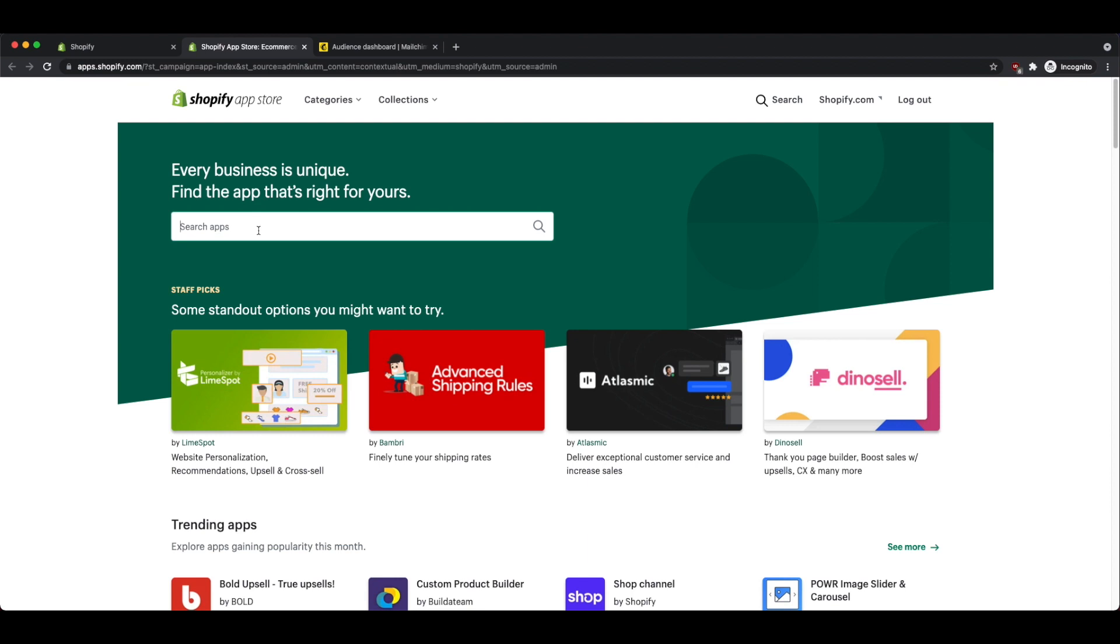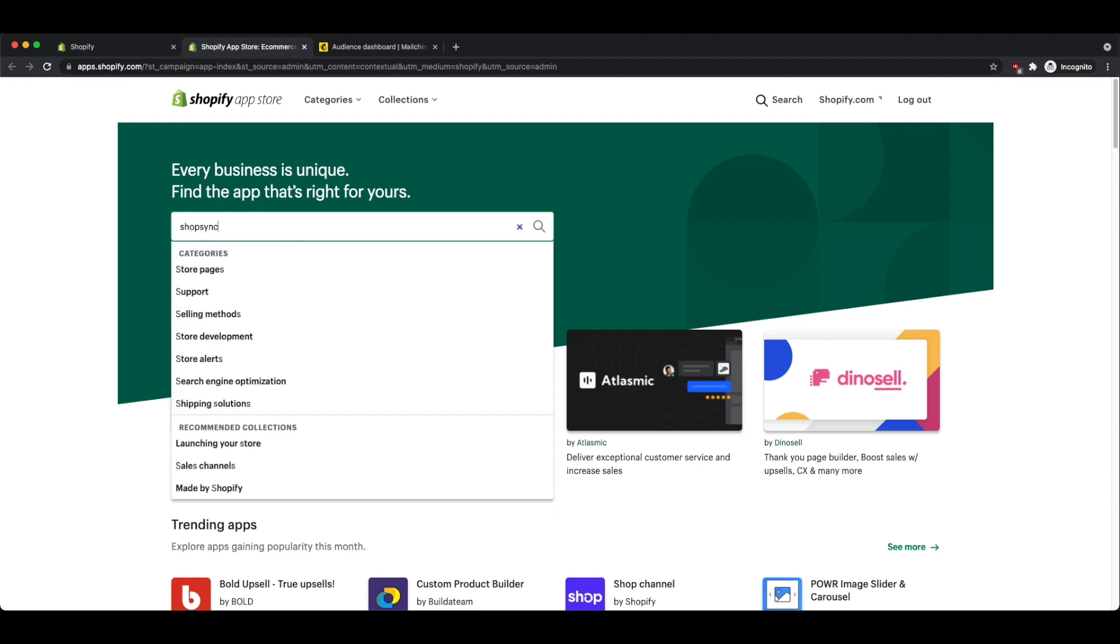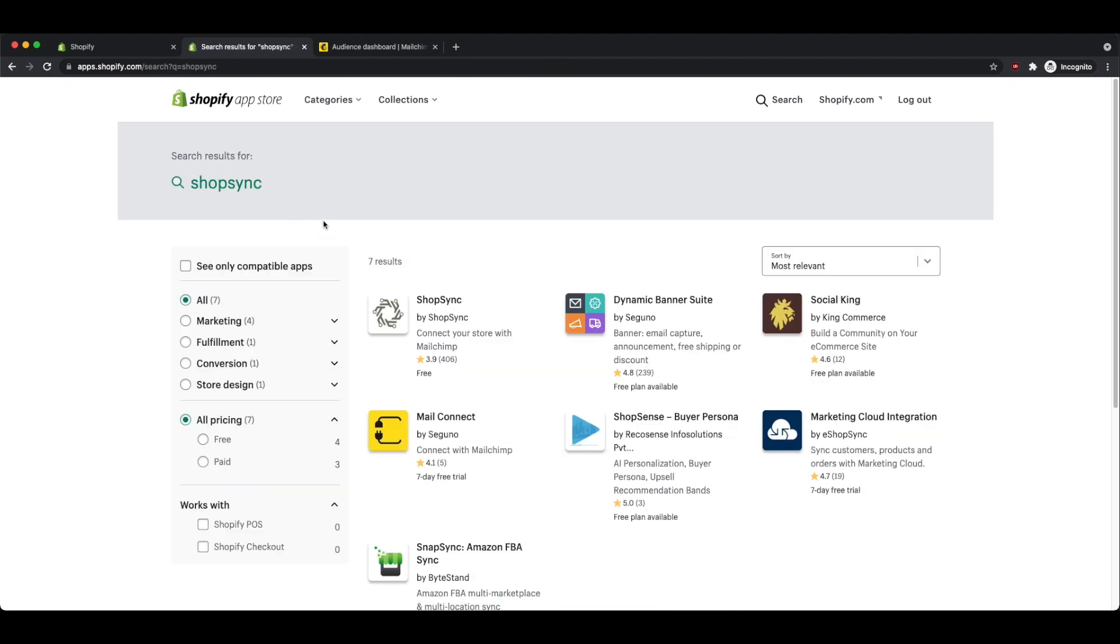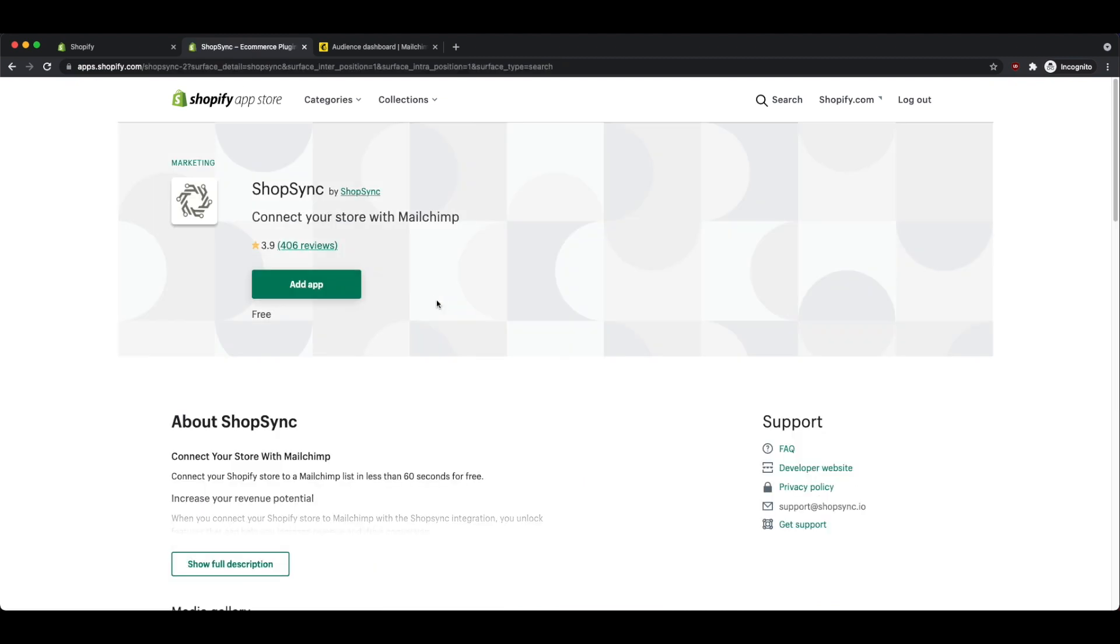The app that you're looking for is called ShopSync, and this is the option right here that you want to choose. Again, this is ShopSync by ShopSync, and it will say within the description, connect to your store with MailChimp. I will leave a link directly to this app within the description of this video.